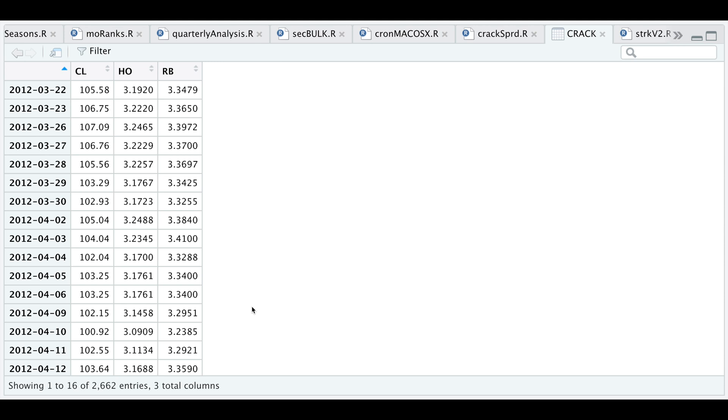Now we need to standardize the heating oil and gasoline futures contracts, because as you can tell by the prices, these two contracts are priced per gallon and our crude oil contract is priced per barrel.